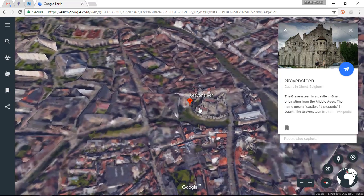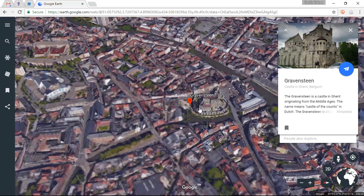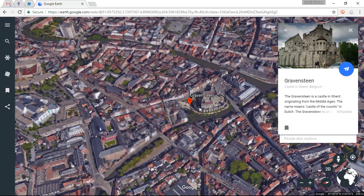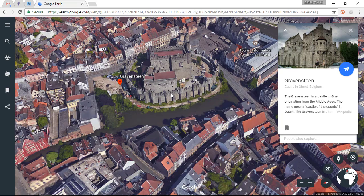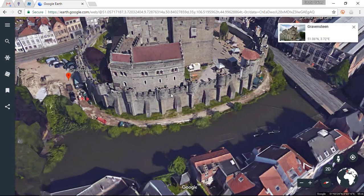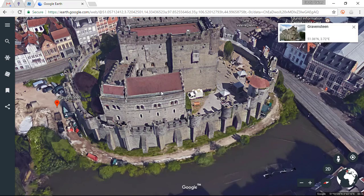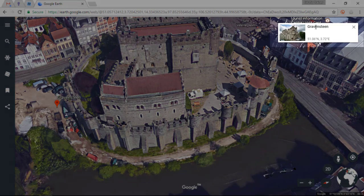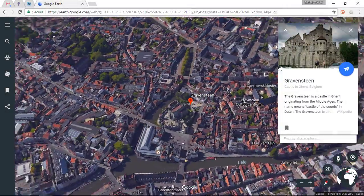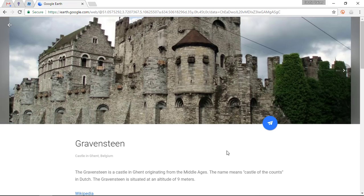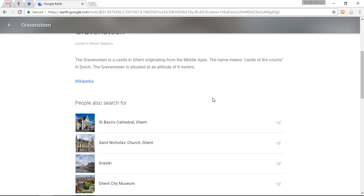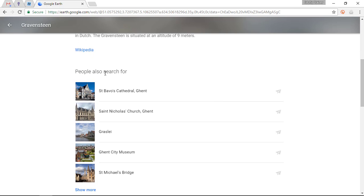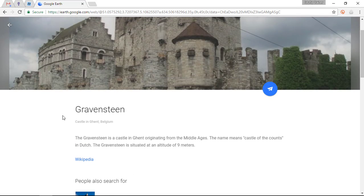We are now zooming in, and you will immediately see another big difference between the old and new Google Earth — we have beautiful 3D renders of our cities. It takes a little time to load on a slower connection, but you can zoom in and get a full 3D render of this castle. Clicking on the image brings up background information, and Google also suggests other related locations that people have searched for — a very powerful function for research.